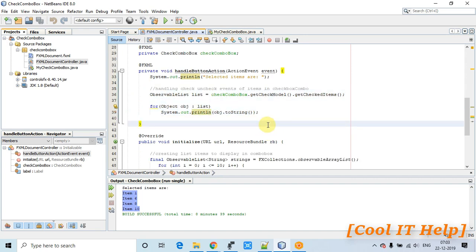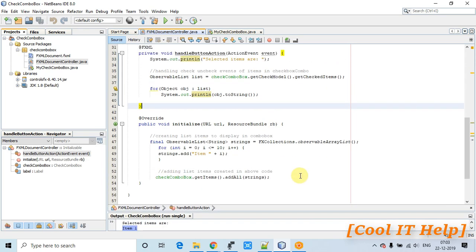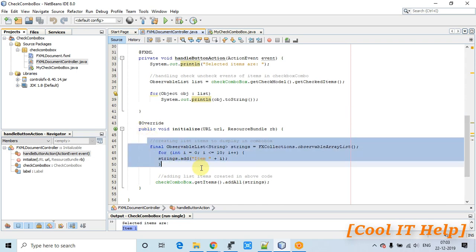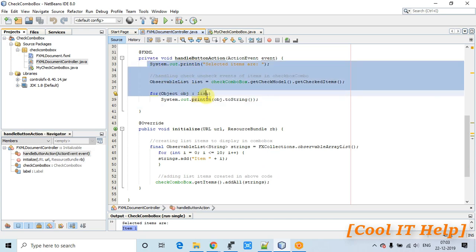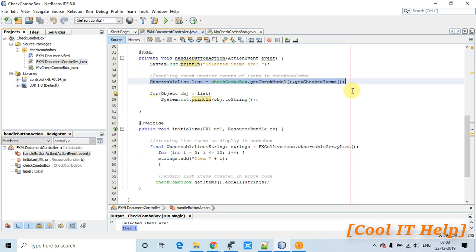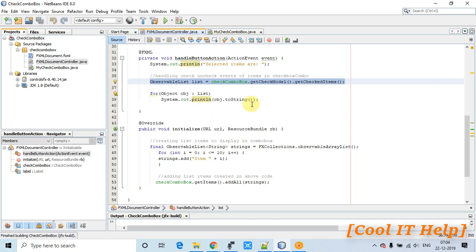So this is the complete arrangement. In the initialize method we create items and add them to the CheckComboBox, and on the button click we fetch selected items using the getCheckedModel().getCheckedItems() statement. I'll run this example one more time so you can correlate all these concepts.